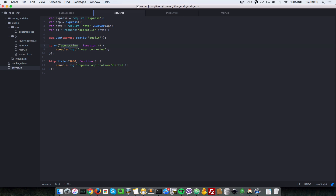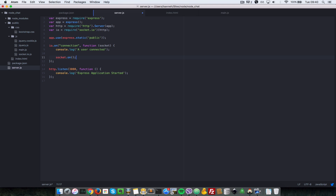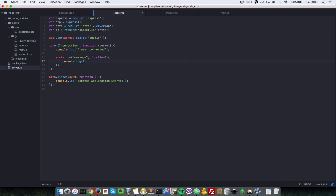Let's go to server.js and listen for an event called 'message'. So: io.on('connection') — this callback gives us a new socket for the newly connected user. Inside there, we do socket.on('message', function). Anytime this newly connected socket sends a 'message' event to the server, we run this callback and log the message.